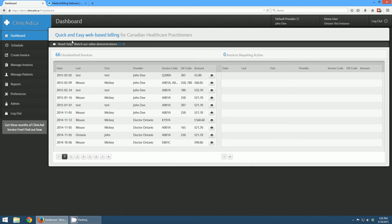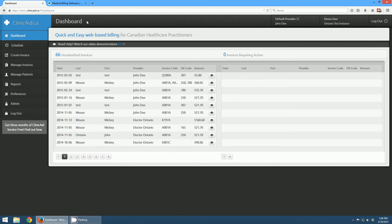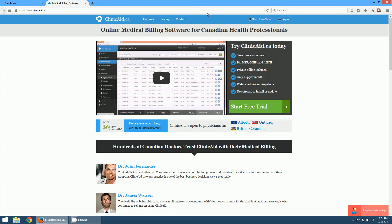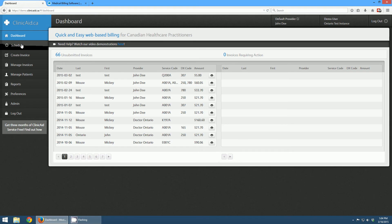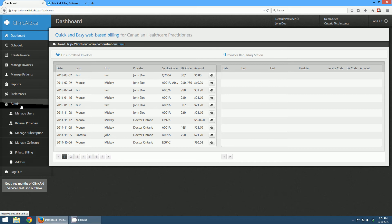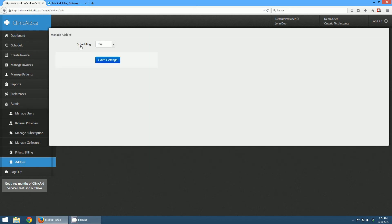A lot of our new users will have it turned on by default and we've actually contacted a lot of our users to ask them if they'd like it turned on. You'll know if the scheduling system is turned on because you'll have the scheduling tab here on the left. And if it hasn't been turned on for you, you're just going to need to send us a quick email to support@clinicated.ca or call us toll free 888-686-8560. That contact information is on the contact tab on our website. Once it's turned on, if you want to turn it off, you can do so in the admin section under admin and then add-ons, where you can see a toggle for turning the scheduling add-on on or off.